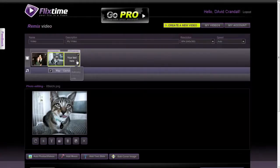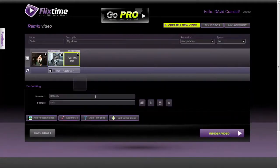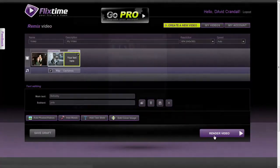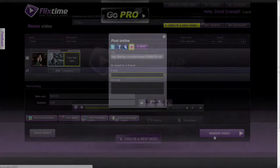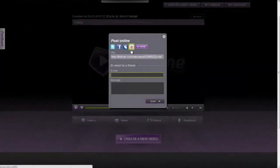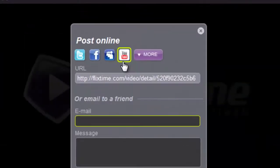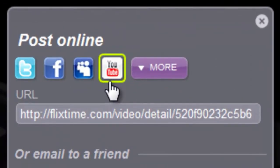FlixTime is an online service that creates video slideshows out of your own photos, videos, and custom text. You can choose a song from their library and share your video on YouTube.